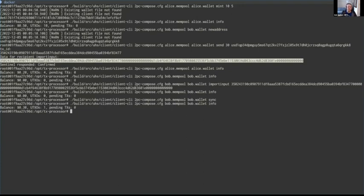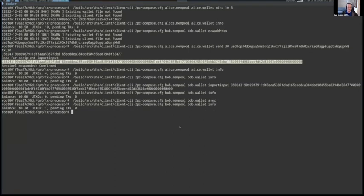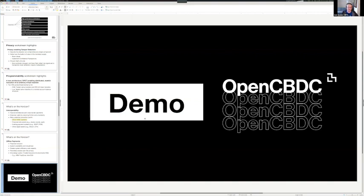But the actual transaction processing happened as soon as Alice sent. Now — ta-da — Bob has 30 cents. This may not be the most compelling demo you've ever seen, but this is a live transaction that went through a real transaction processor. You're getting all the benefits of 2PC happening right here, and this is something you can run locally either in Docker or just on your personal machine.